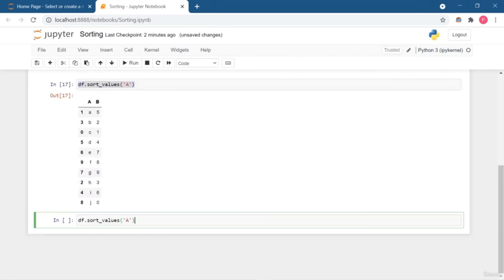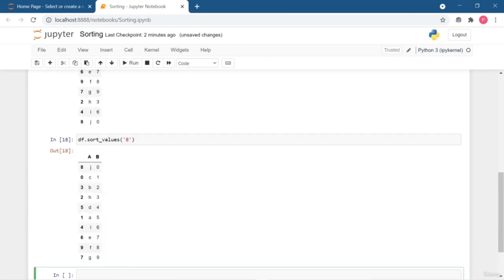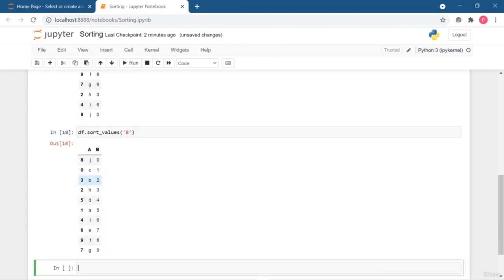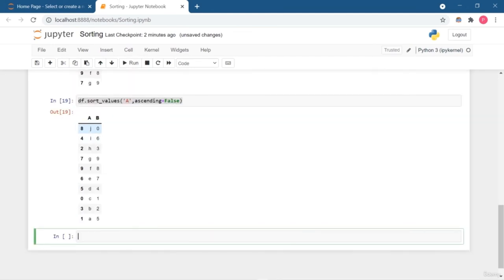For column B, the values are sorted 0, 1, 2, 3, 4 through 9 in ascending order. To sort in descending order, set ascending=False. Now you get J, I, H, G, F, E in reverse. Similarly for column B: 9, 8, 7, 6, 5, 4, 3, 2, 1, 0 — like a countdown. You can easily sort your values accordingly using the sort_values method.